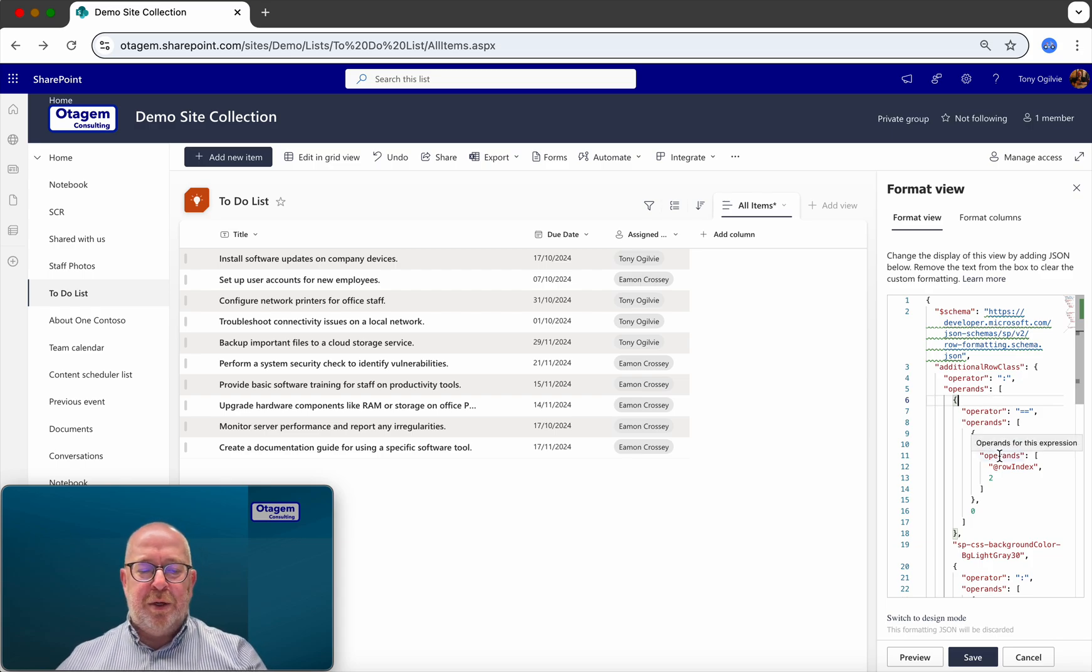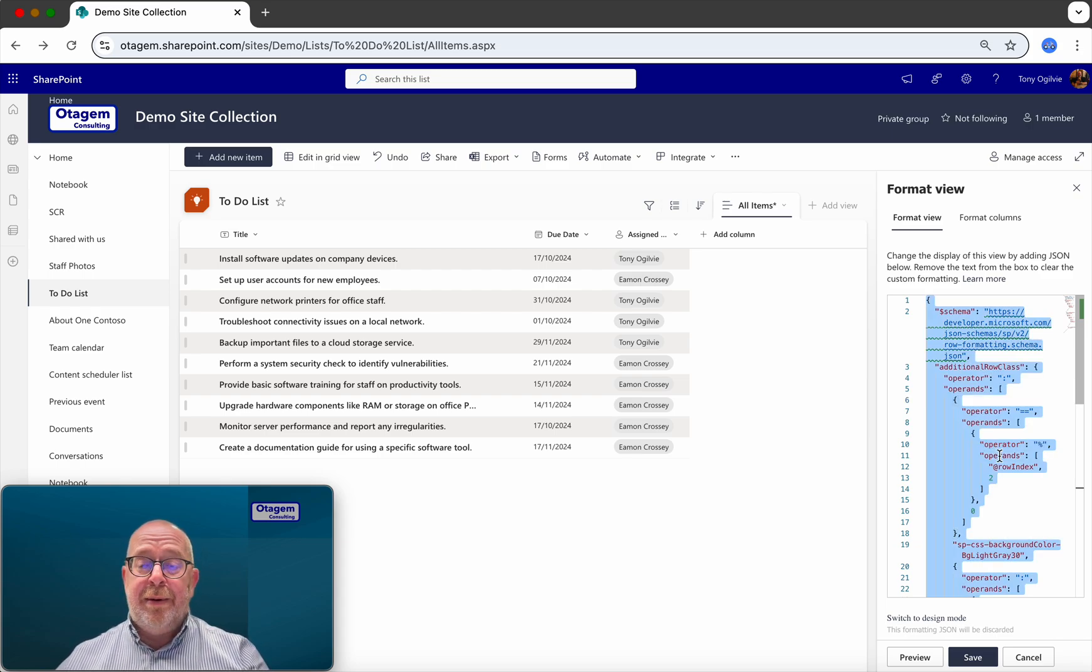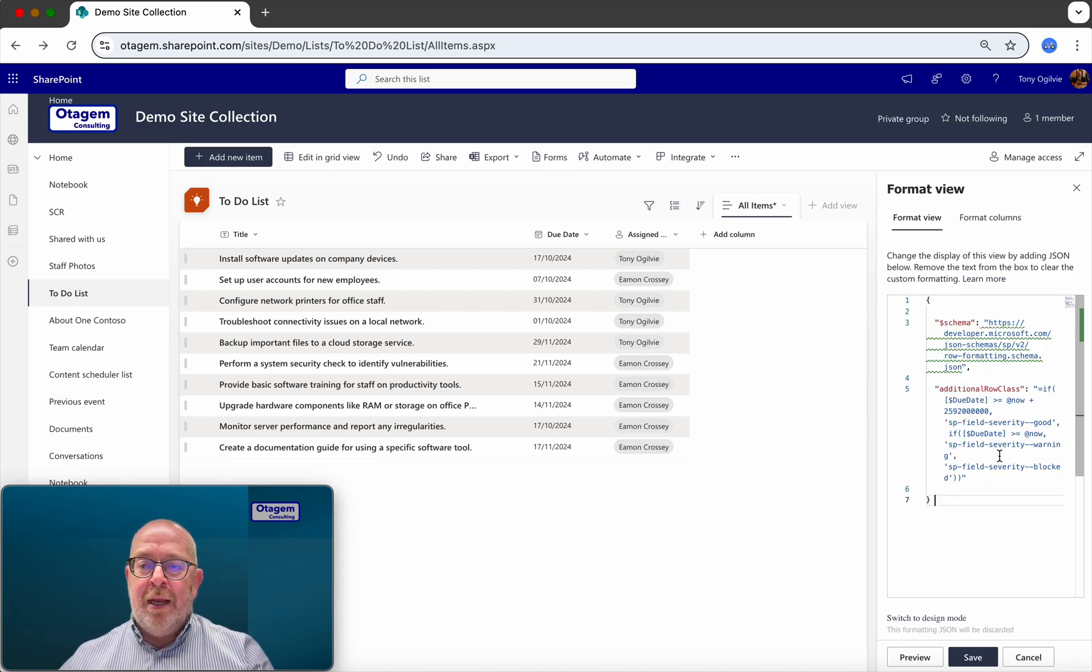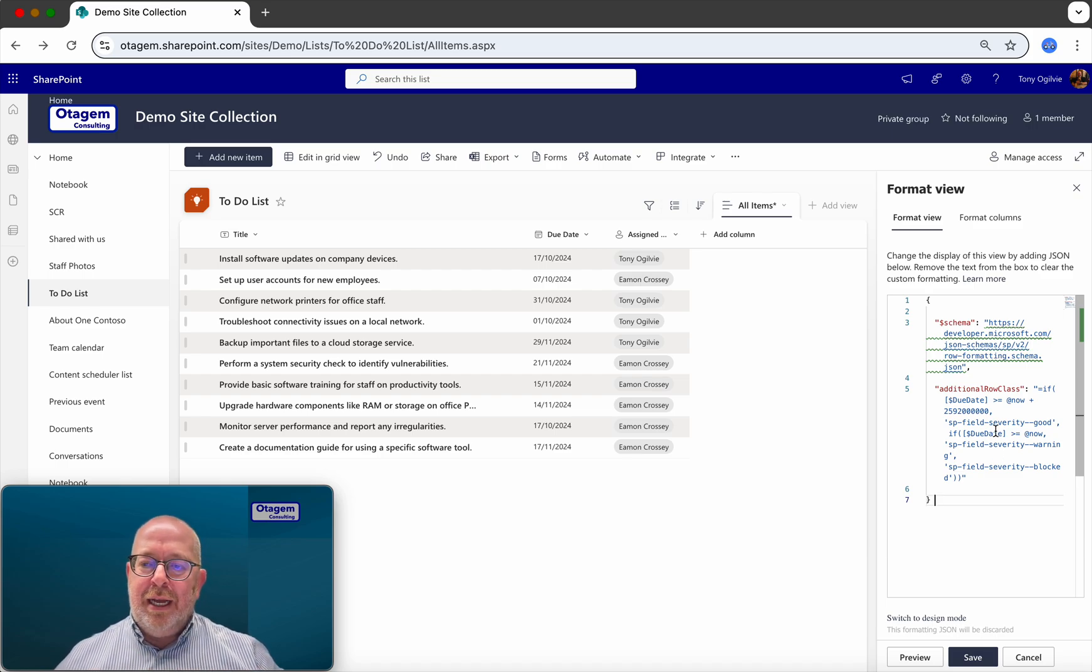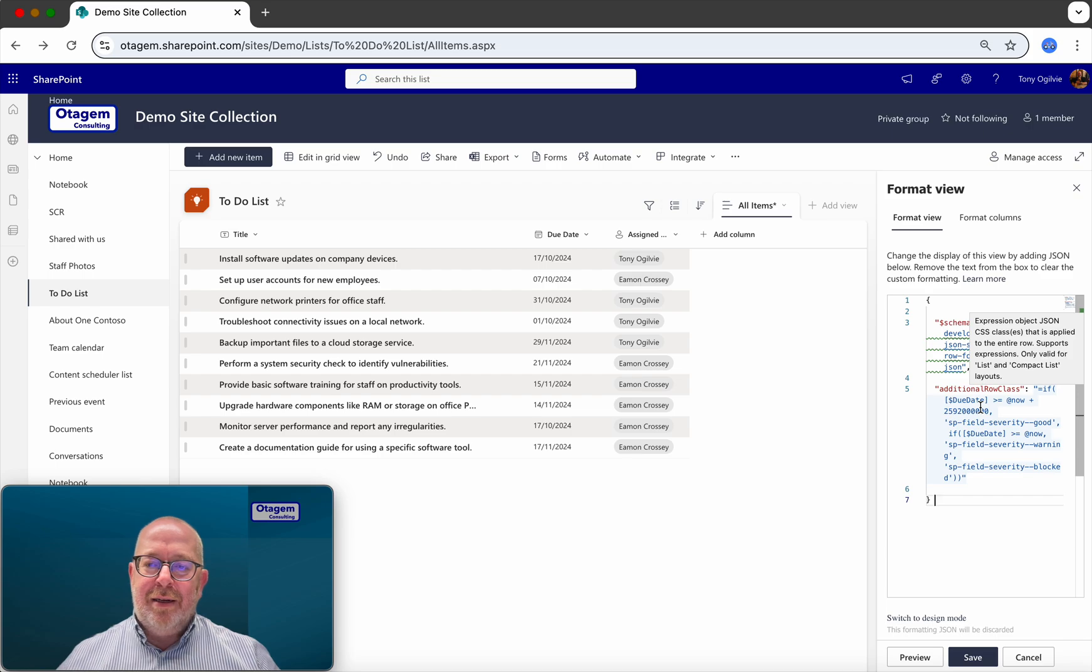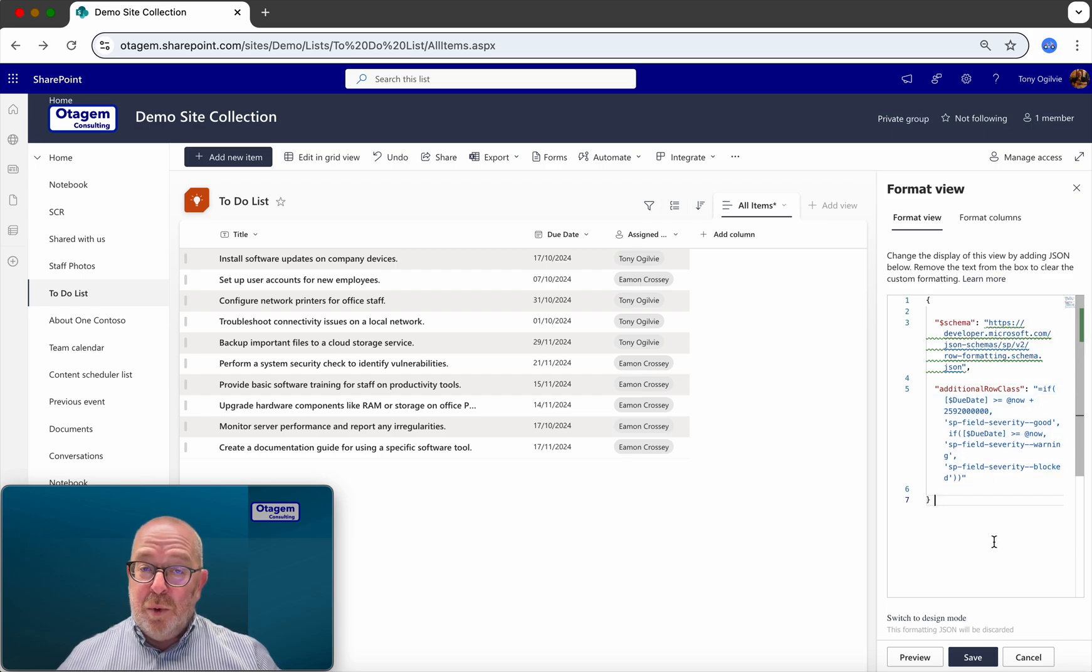I'll explain what the code does. So I've already copied the code from the blog post and pasted it in here. What is this actually doing?